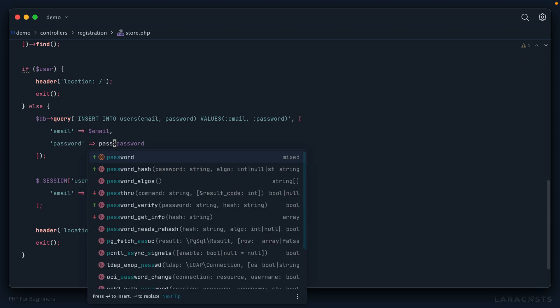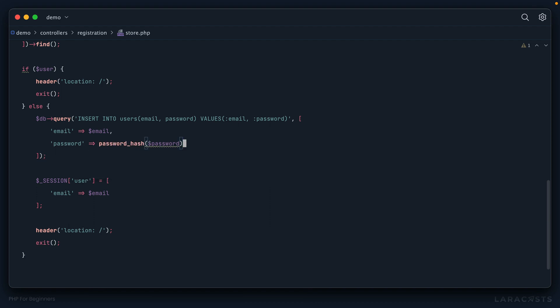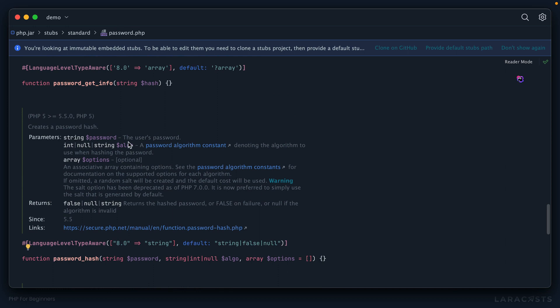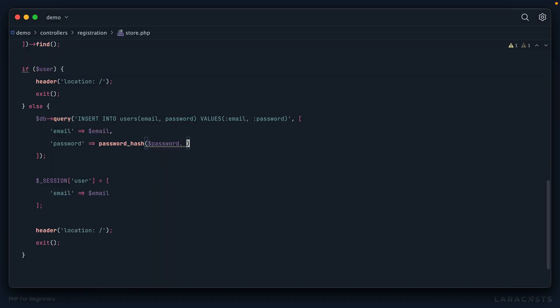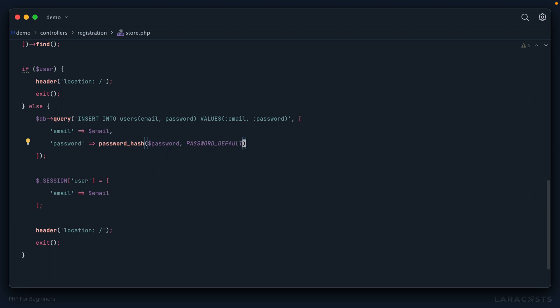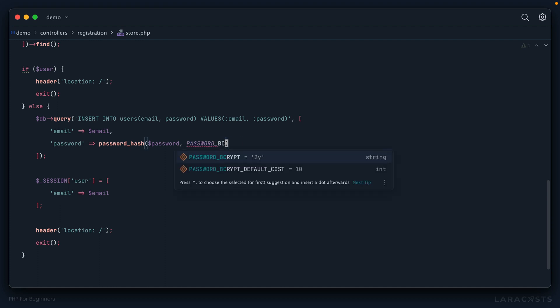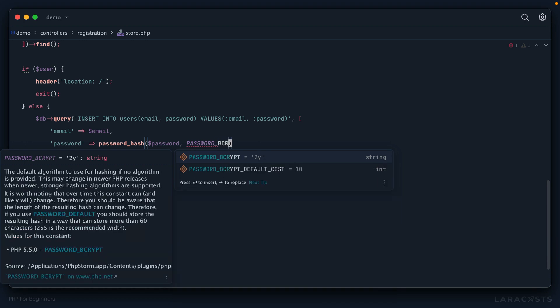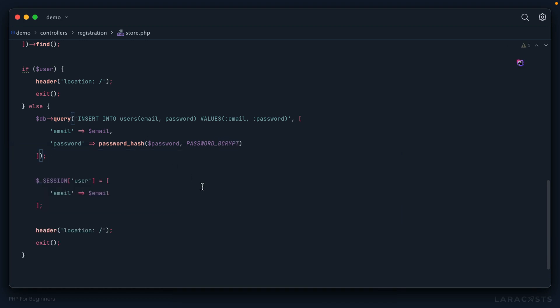Luckily PHP makes this pretty easy. I can wrap this in a call to `password_hash()`. Looking at the signature, we provide the user's password as the first argument, and then as the second argument, which hashing algorithm we want to use. At the time of this recording, it's called bcrypt, and it's incredibly secure — it also happens to be the default. So as the second argument, we can reference the constant `PASSWORD_BCRYPT`. Or if we use `PASSWORD_DEFAULT`, at the time of recording that default is bcrypt, though keep in mind in five years it may change. I know I want bcrypt, so I'll choose that algorithm, and this is really all we need to do.